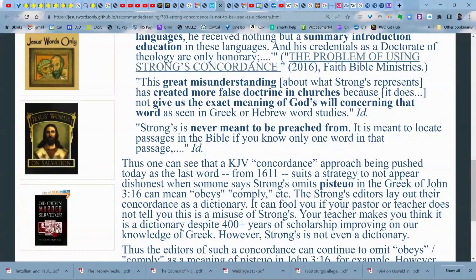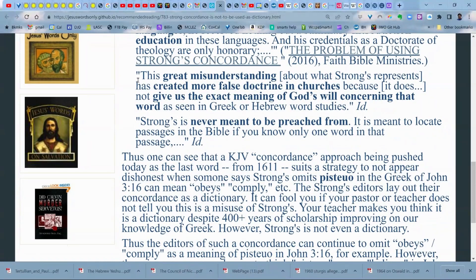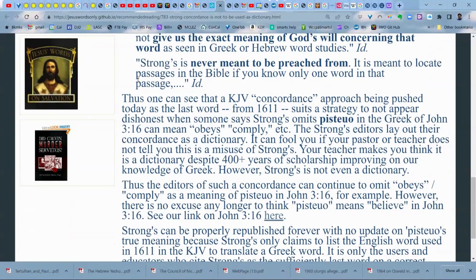Using concordance is no longer even necessary. You can just use electronic means which automatically index and don't have this problem. Strong's is never meant to be preached from — it is meant to locate passages in the Bible if you know only one word in that passage. The KJV concordance approach being pushed today as the last word from 1611 suits a strategy to not appear dishonest when someone says Strong's omits that pistoo in Greek or the Greek of John 3:16 can mean 'obey' or 'comply.'